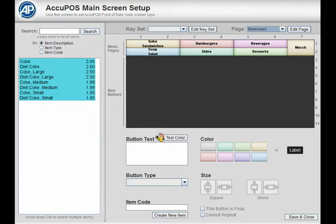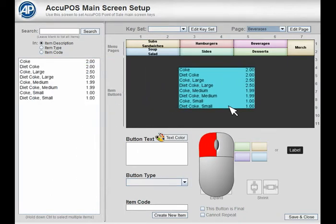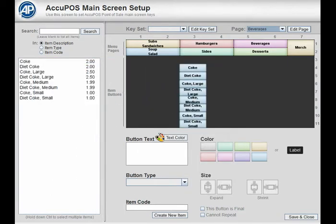Once you've selected the items that need to be on the page, left click on your mouse and drag them into an open area in the button window. When you let go of the mouse button, you will see the items appear as buttons.